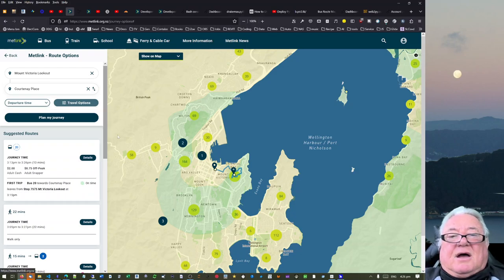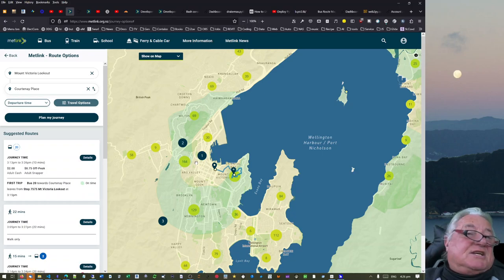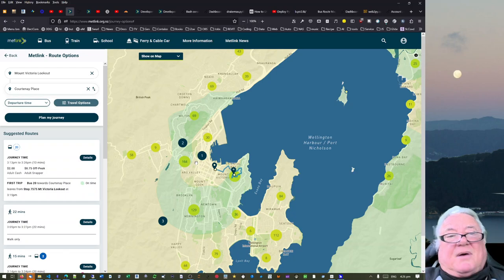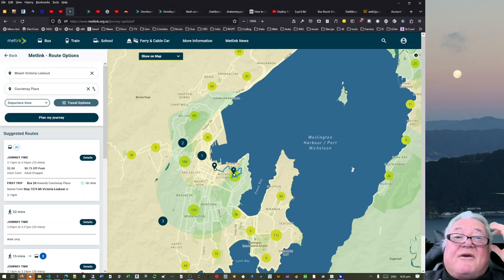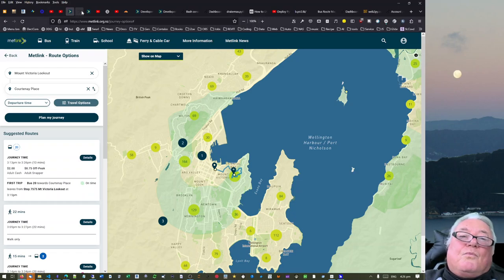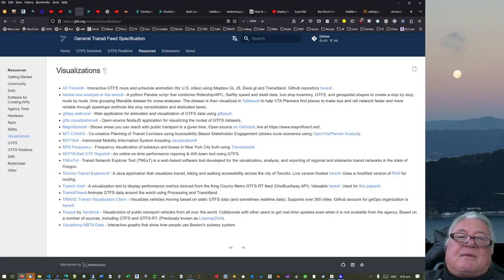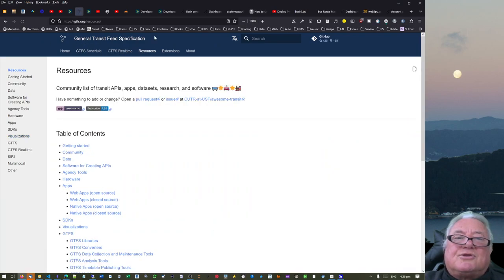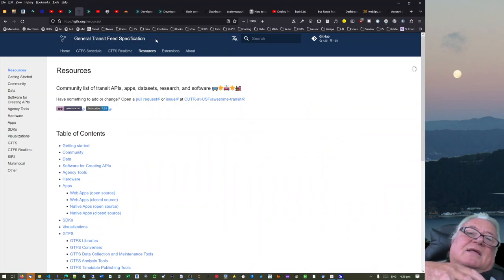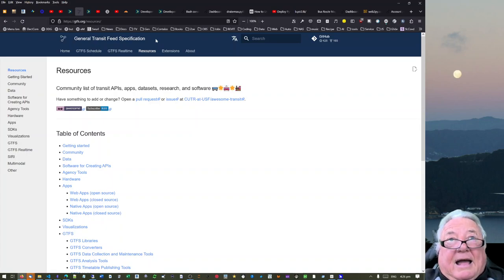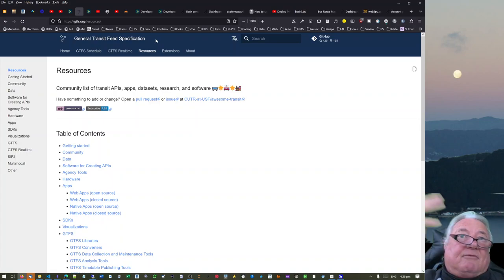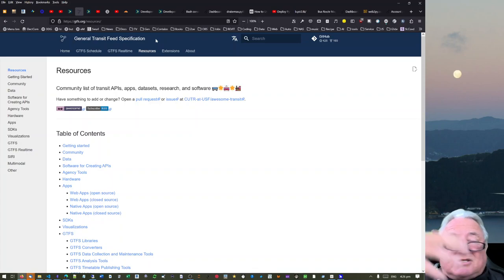This is Metlink inside Wellington and it has an API, so you can just go and request one. You log in, give your email details and they give you an API key, all for free. When I started to look at the information on this API, it came through on something called General Transit Feed Specification. Apparently this is an international specification for how the API data should be fed through about vehicles, transits, journeys and stuff like that.